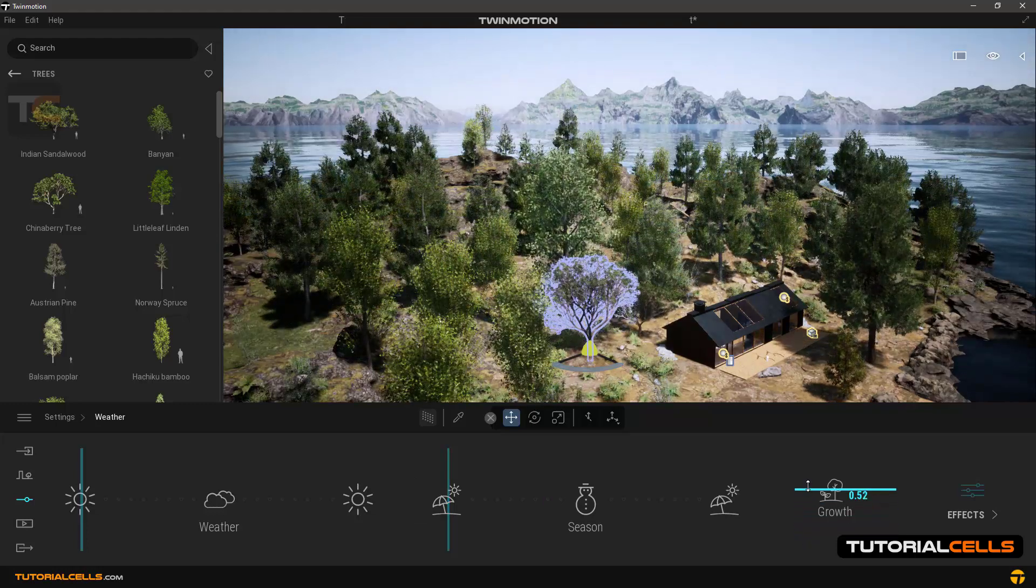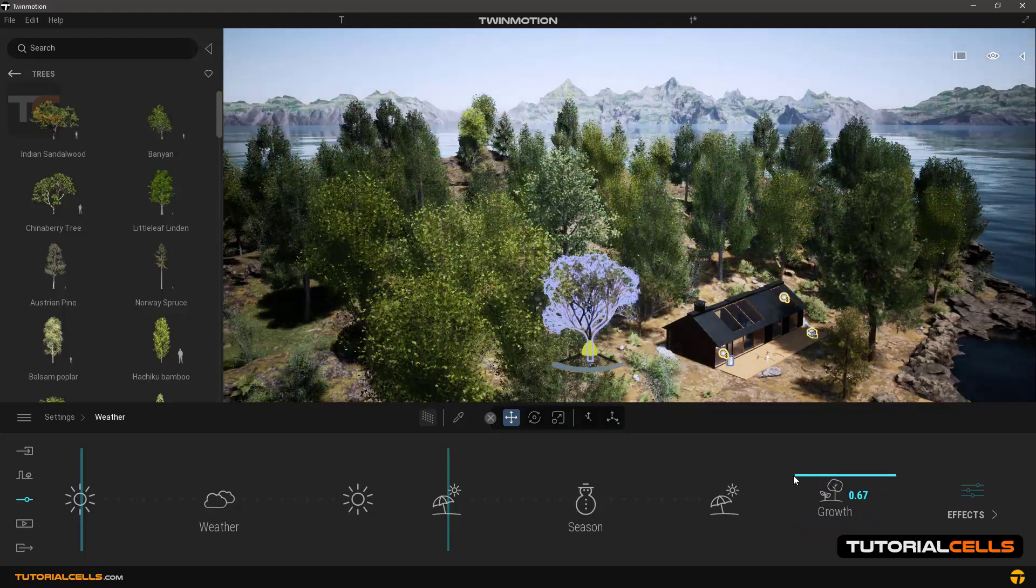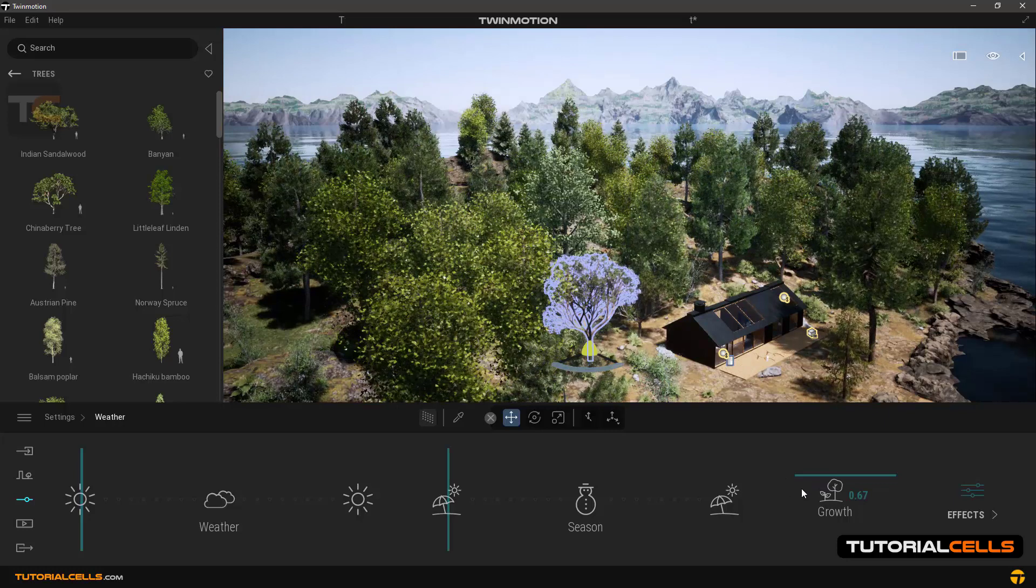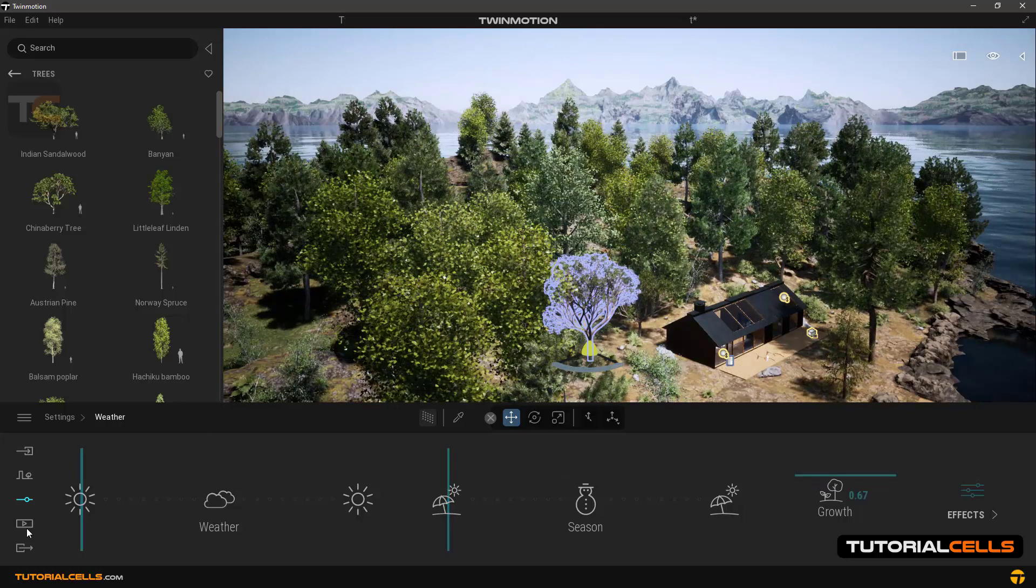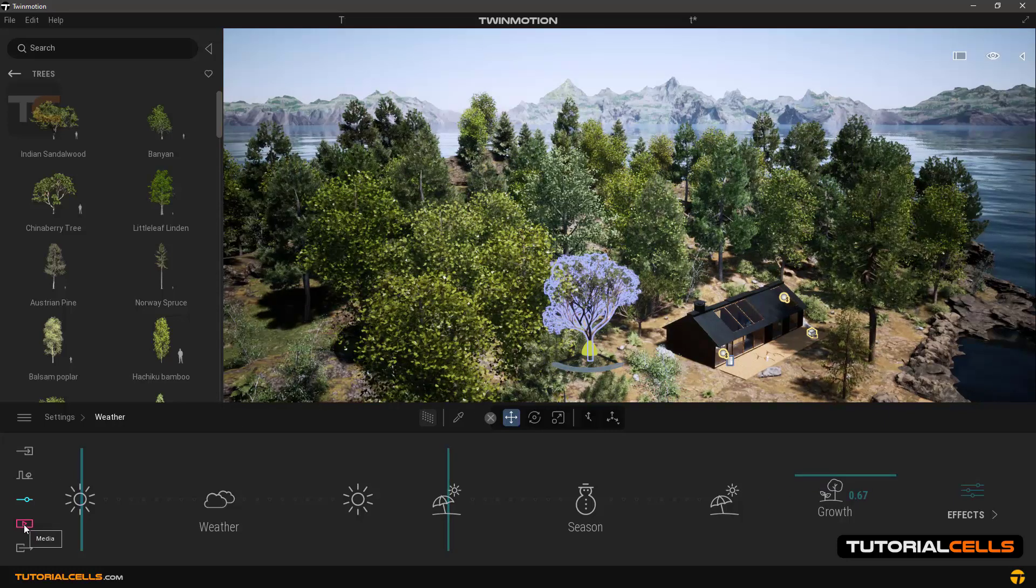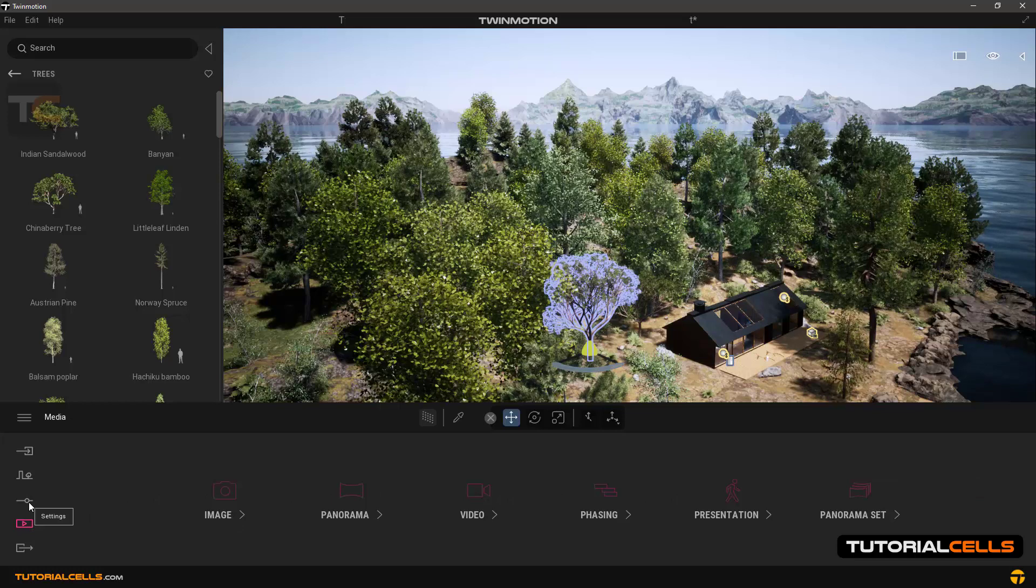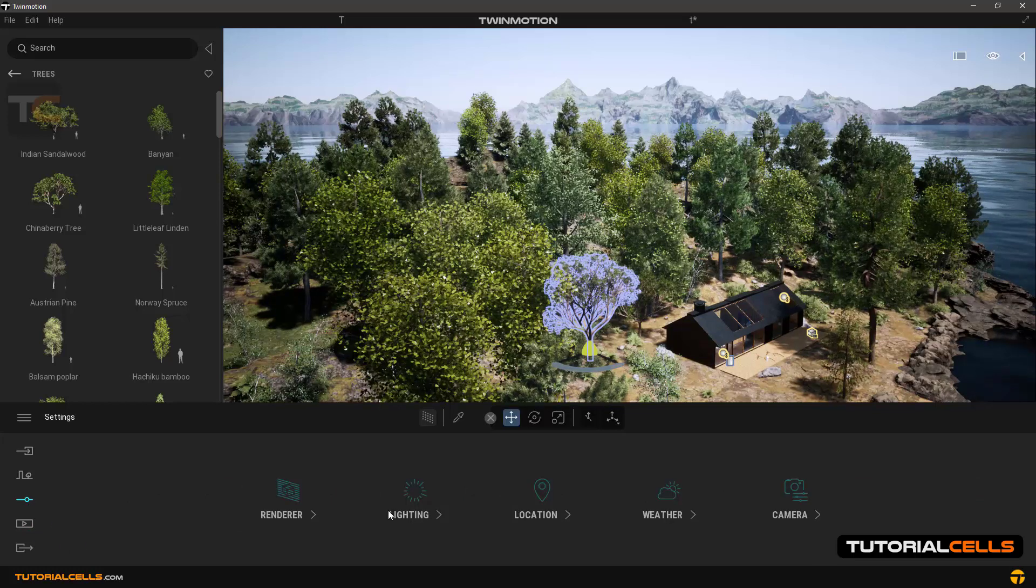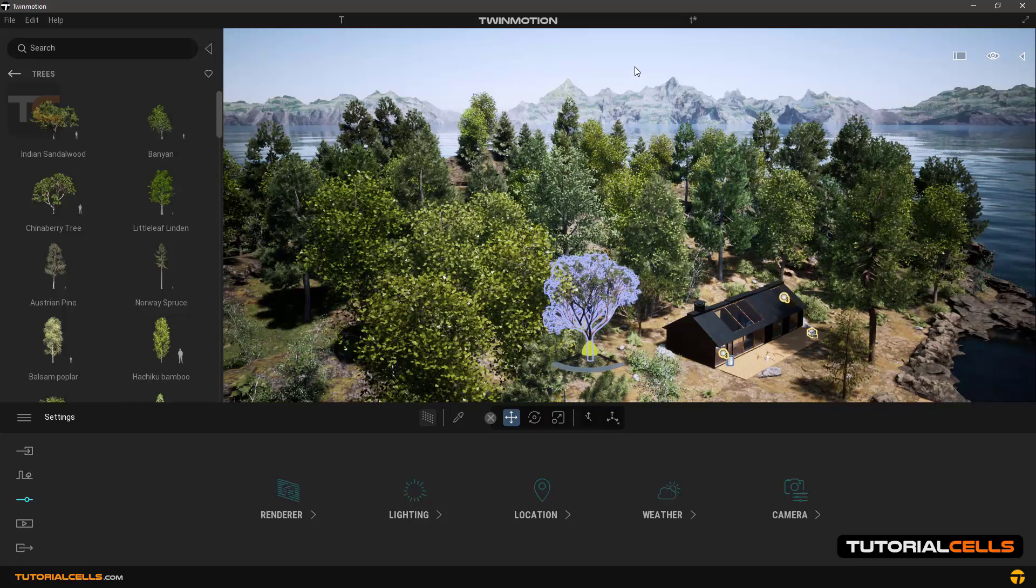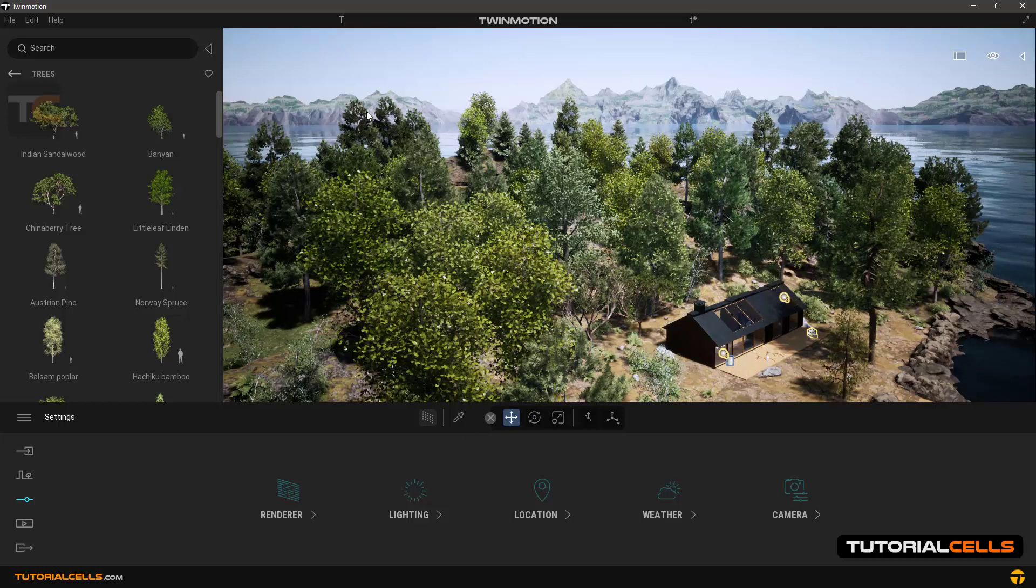You can animate it in your export system, which will be taught in the last lesson of this software. Okay, this is the growth system - very interesting.